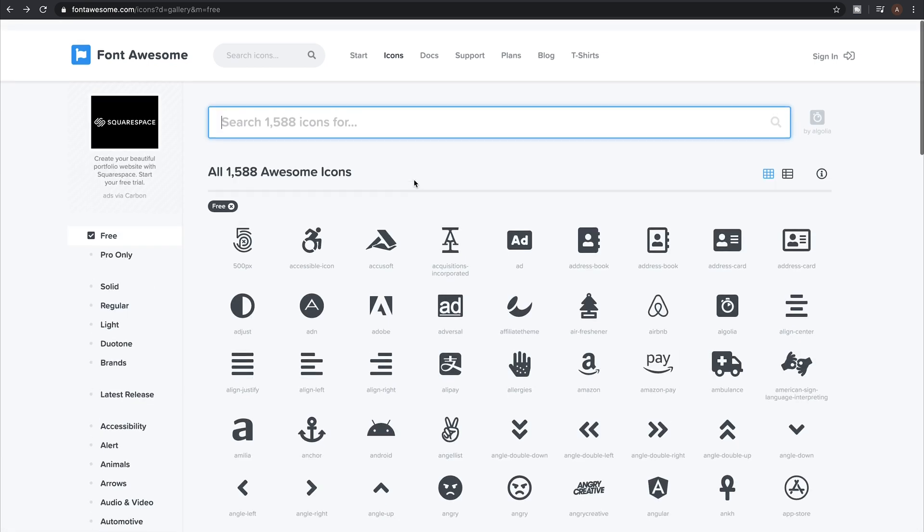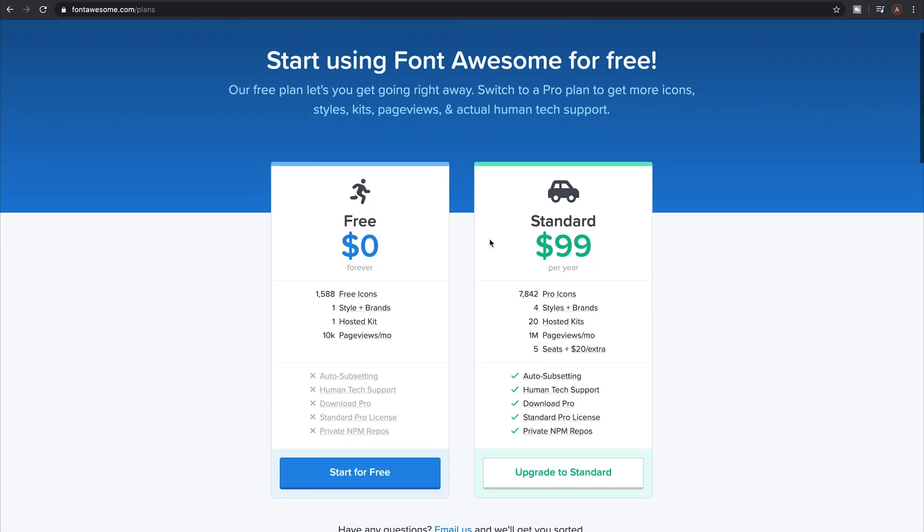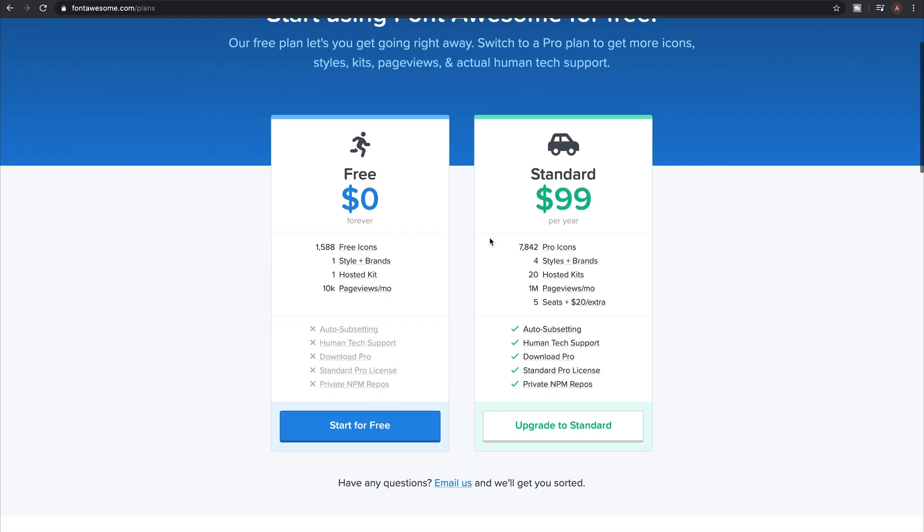With over 1,500 free icons and 7,000 pro icons, which cost around $99 per year, their set has come a long way since the early days. And what I admire the most about them is that they listen to their suggestions and are always adding new icons.